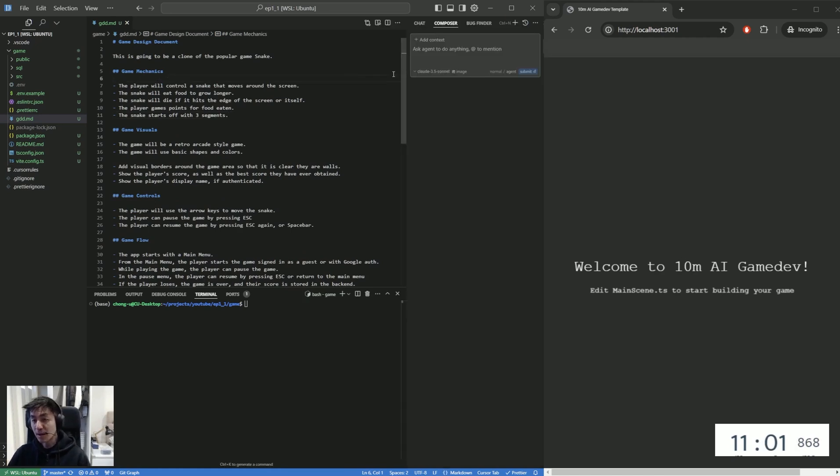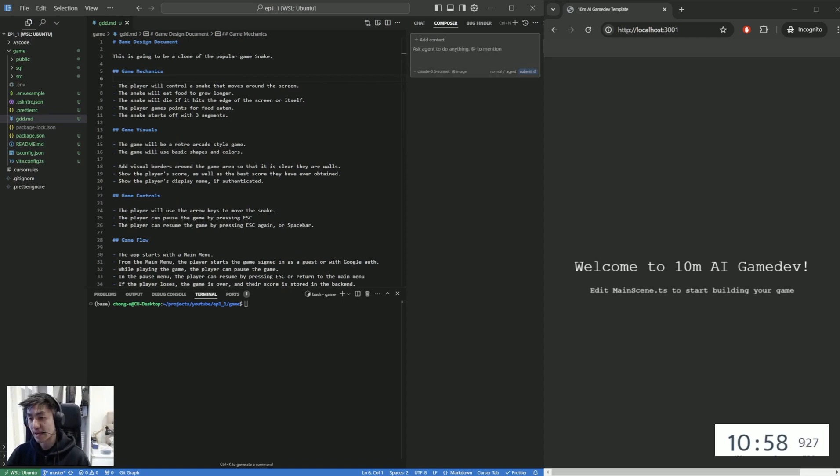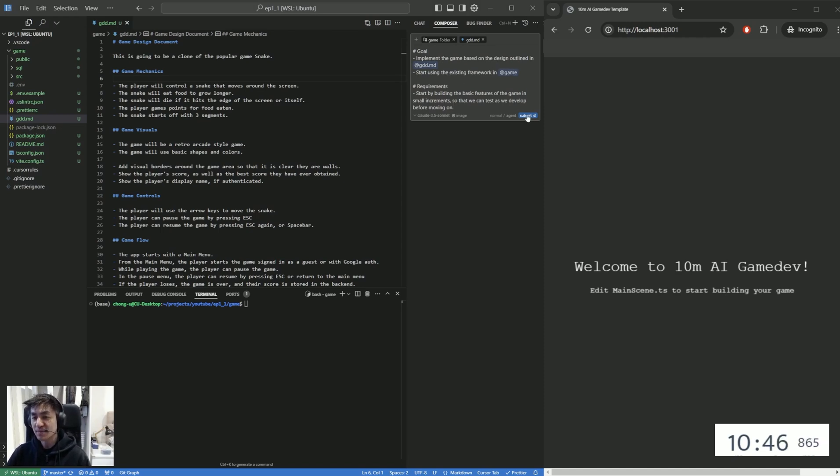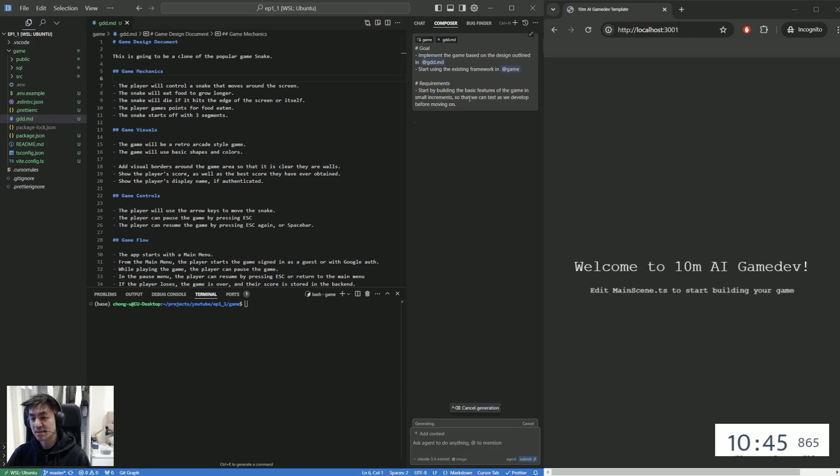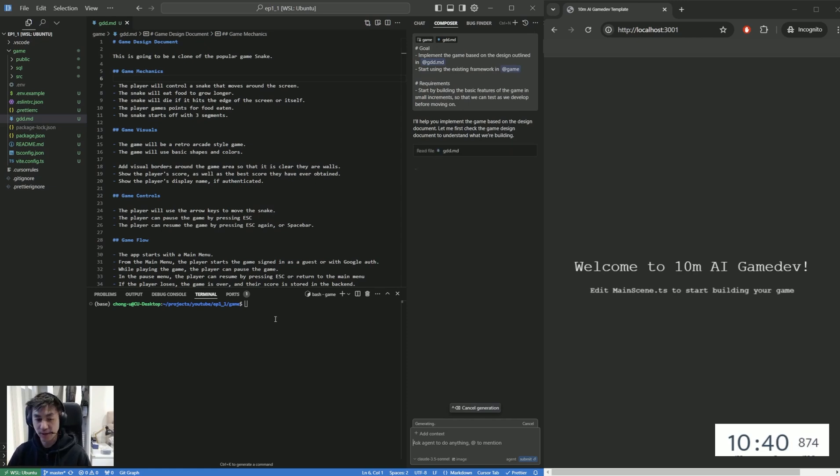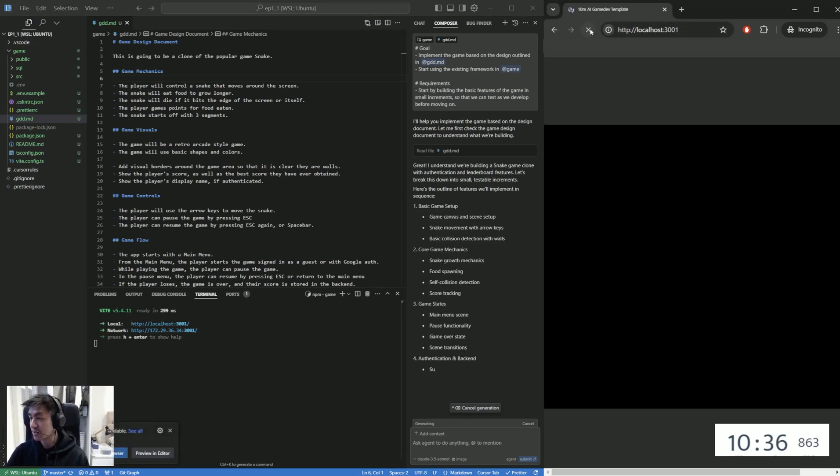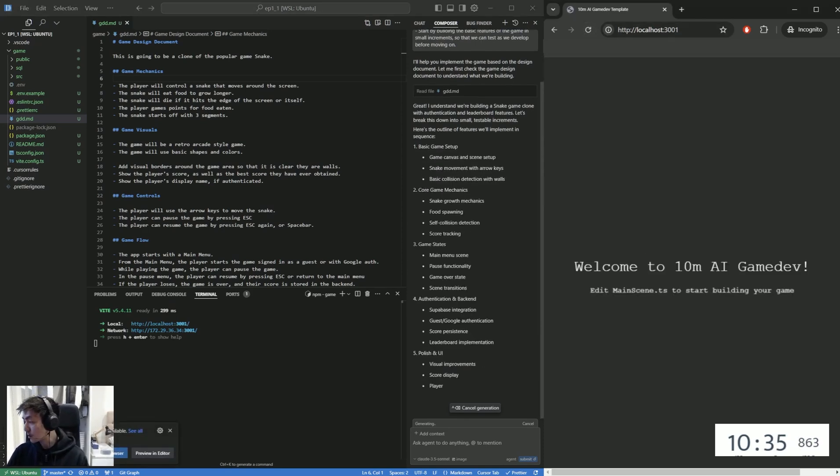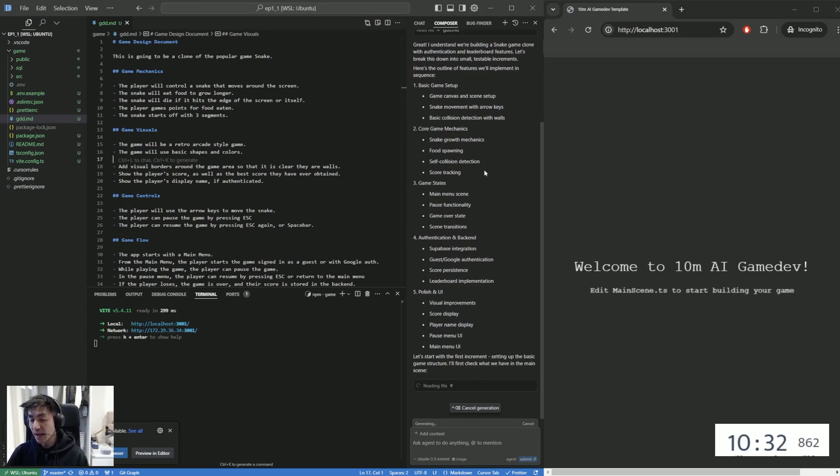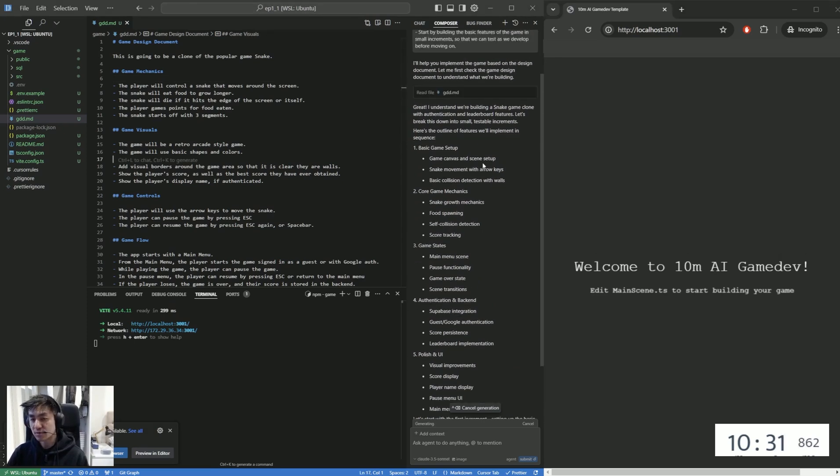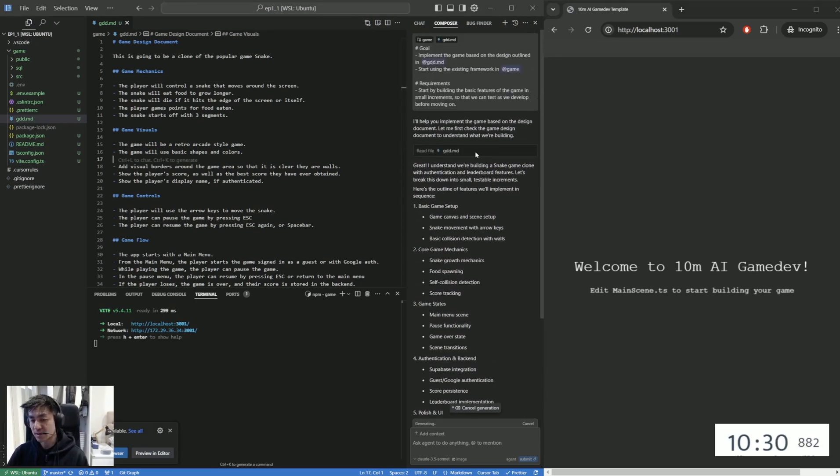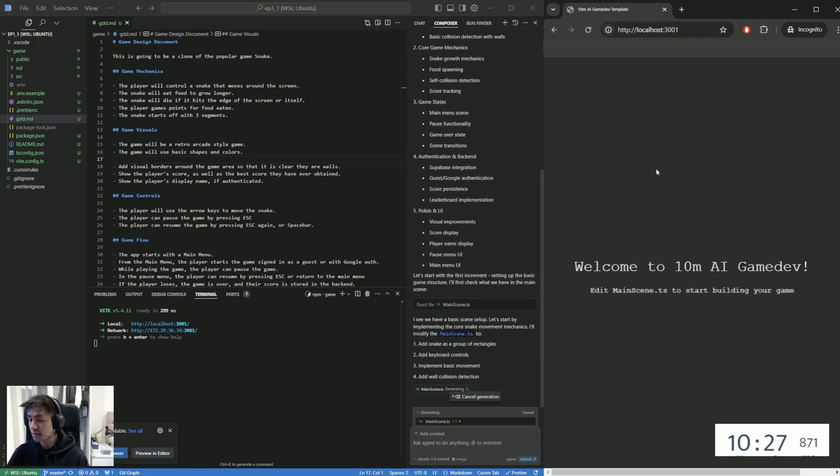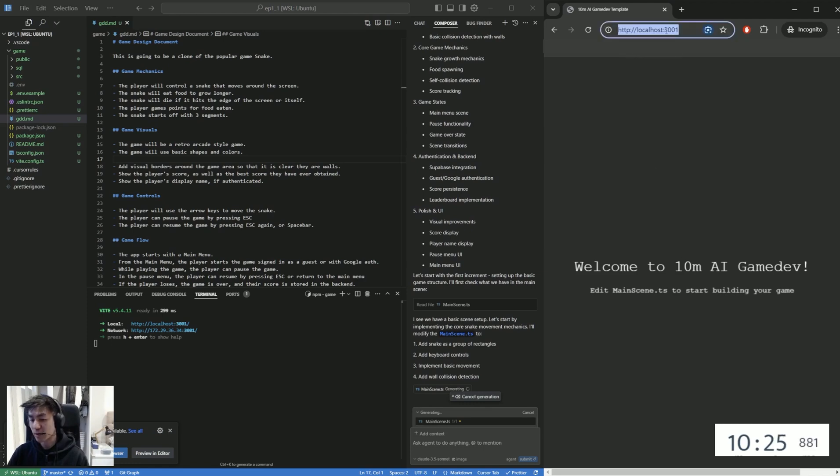So we open up the composer menu. Make sure to select agent. And this is how I kind of like to prompt cursor. So first of all, I'm going to say, you know, with the goal, implement the game design based in, sorry, game based on the design in GDD. And then I will say, start off by building the basic features in small increments so we can test as we develop. Now, this is really important, right? I forgot to actually run the server. So let's just keep this running. And you can see localhost will continue to run here.